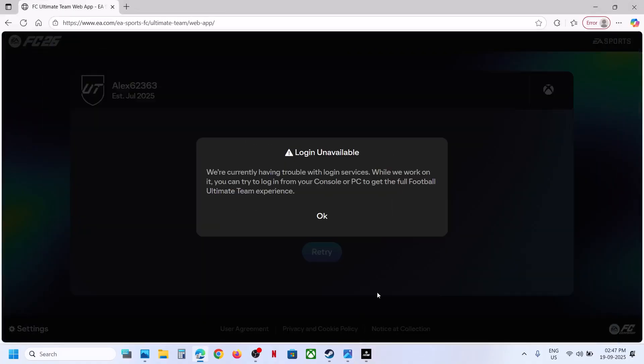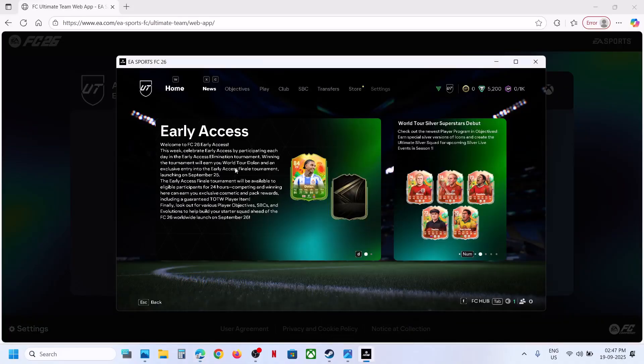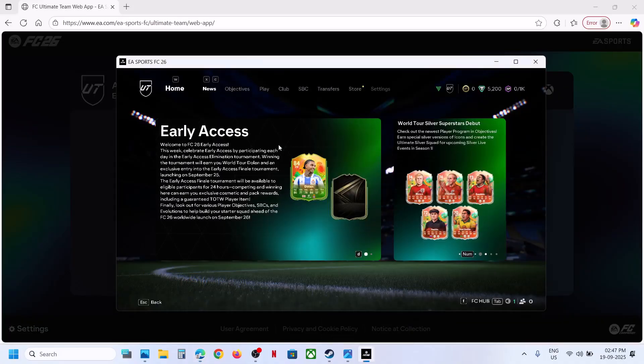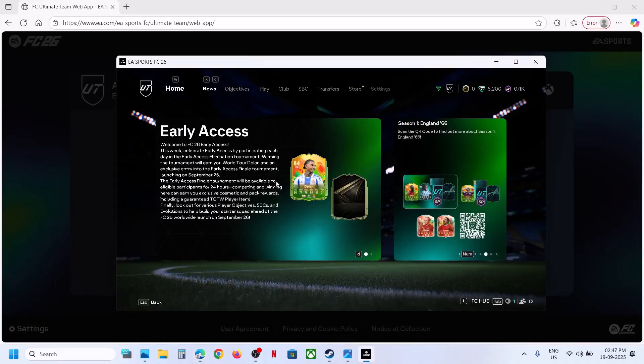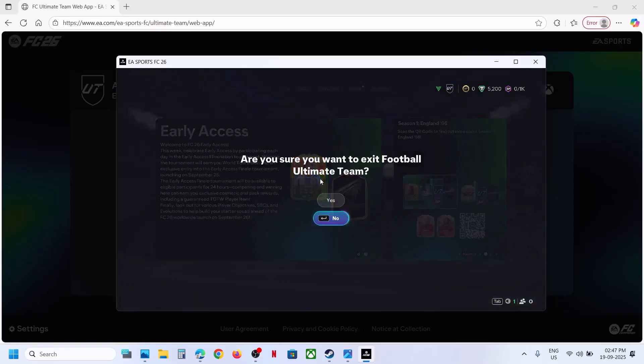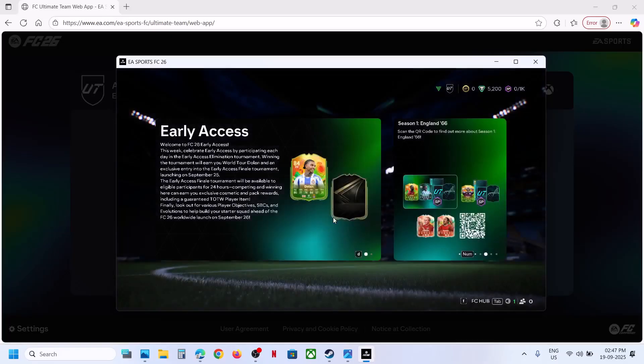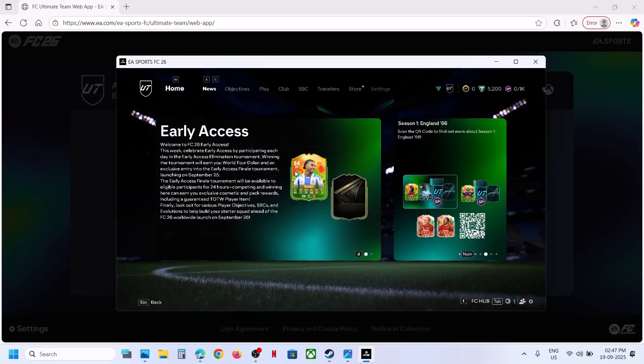To fix it, you have to log out from Ultimate Team. So if you are logged in here, you can see Ultimate Team - then you have to log out. If you have the game on Xbox console or PlayStation, you can just go back and log out from Football Ultimate Team.